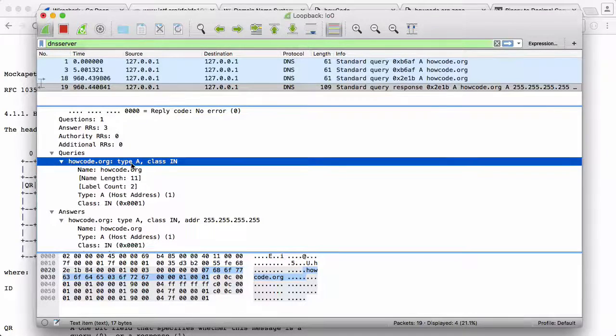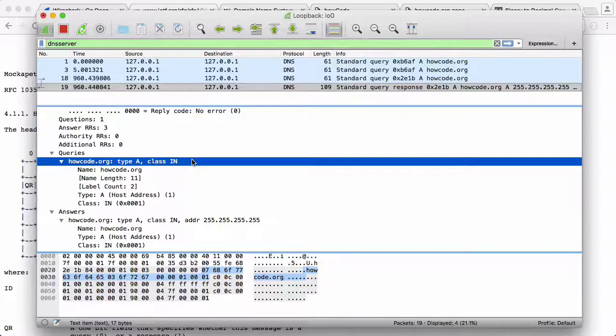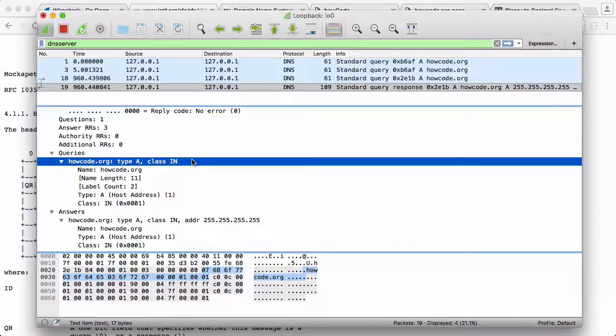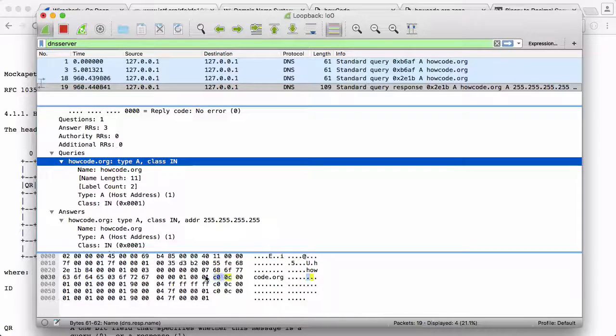The reason we need to know that is because whenever we want to send a response from our server to the user, we need to understand how to build a DNS response, and that means we're going to need to understand how to use DNS compression.